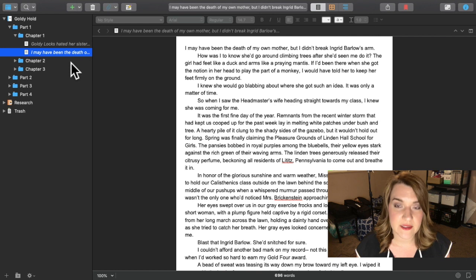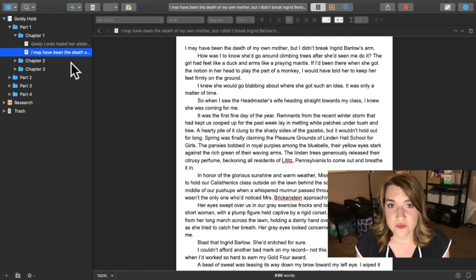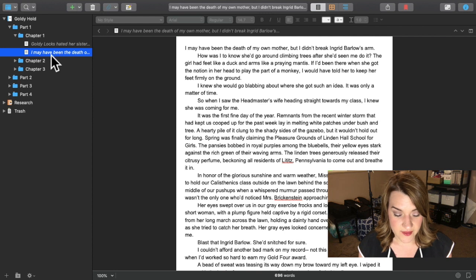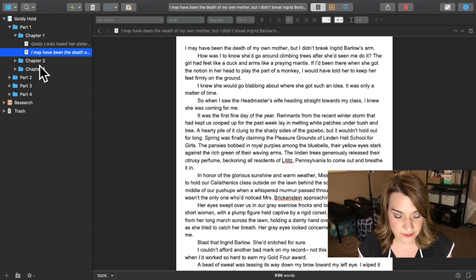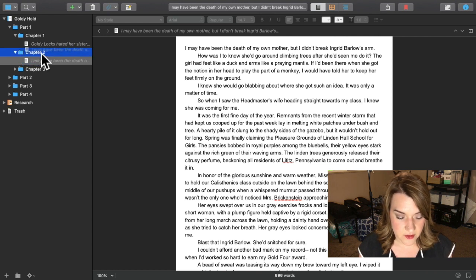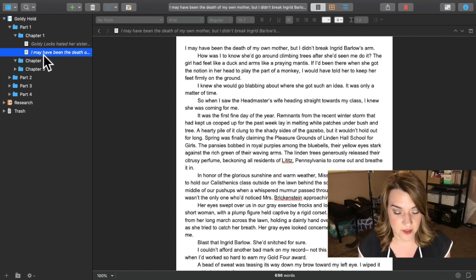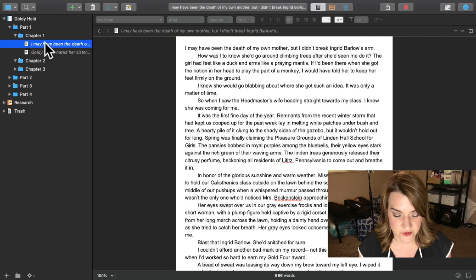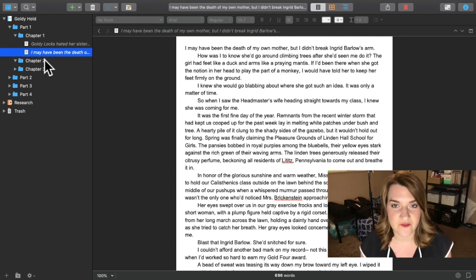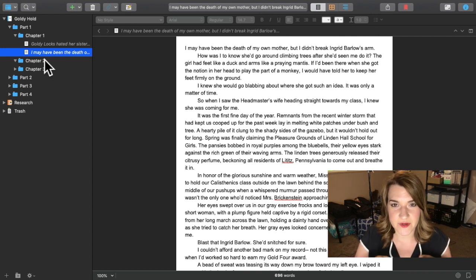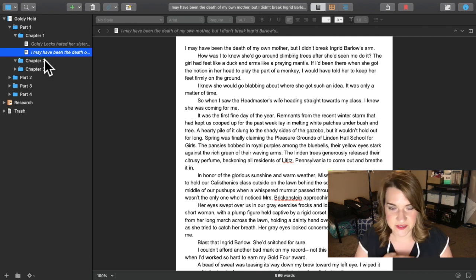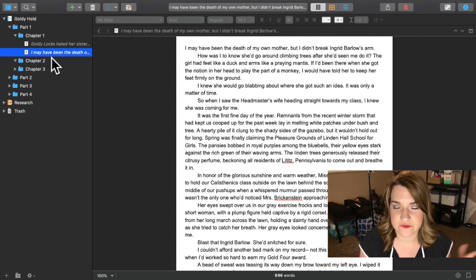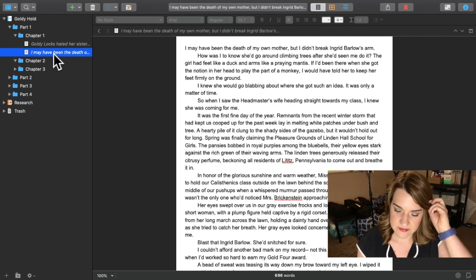Now let's say as I'm working through my novel, I want to move this scene to chapter two. All I have to do is click on it and drag it down to chapter two. Let's say I want my second scene to actually come before my first scene. I can just drag it and move it. This makes it really easy to shuffle scenes around, to move a scene from one chapter to another.